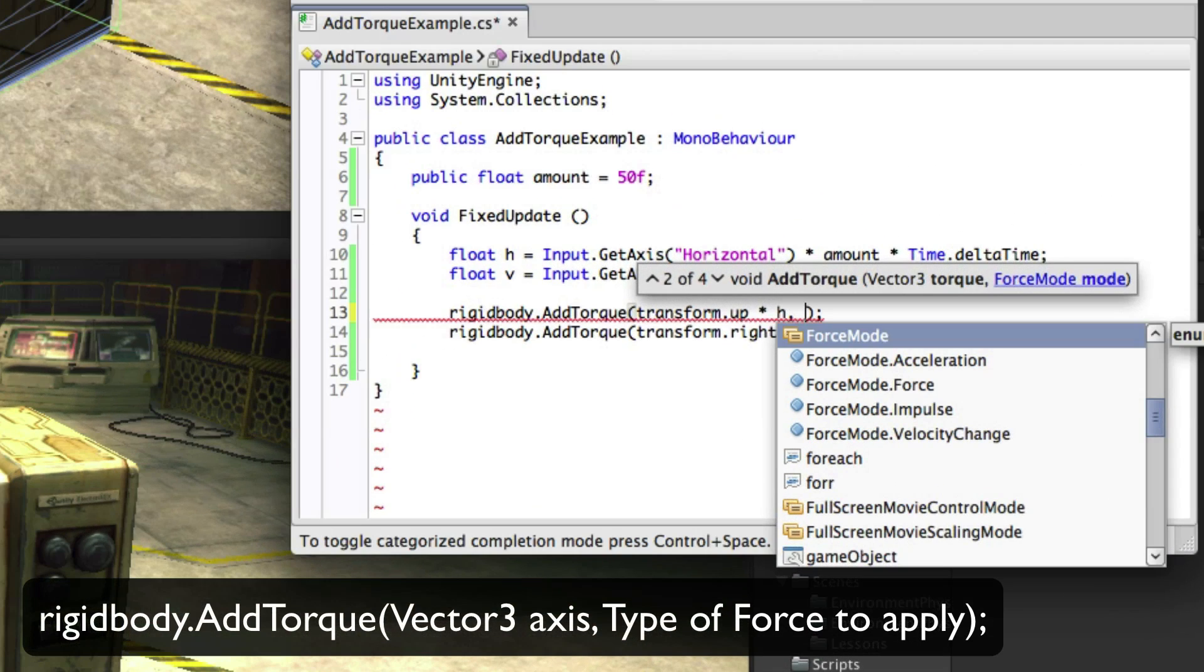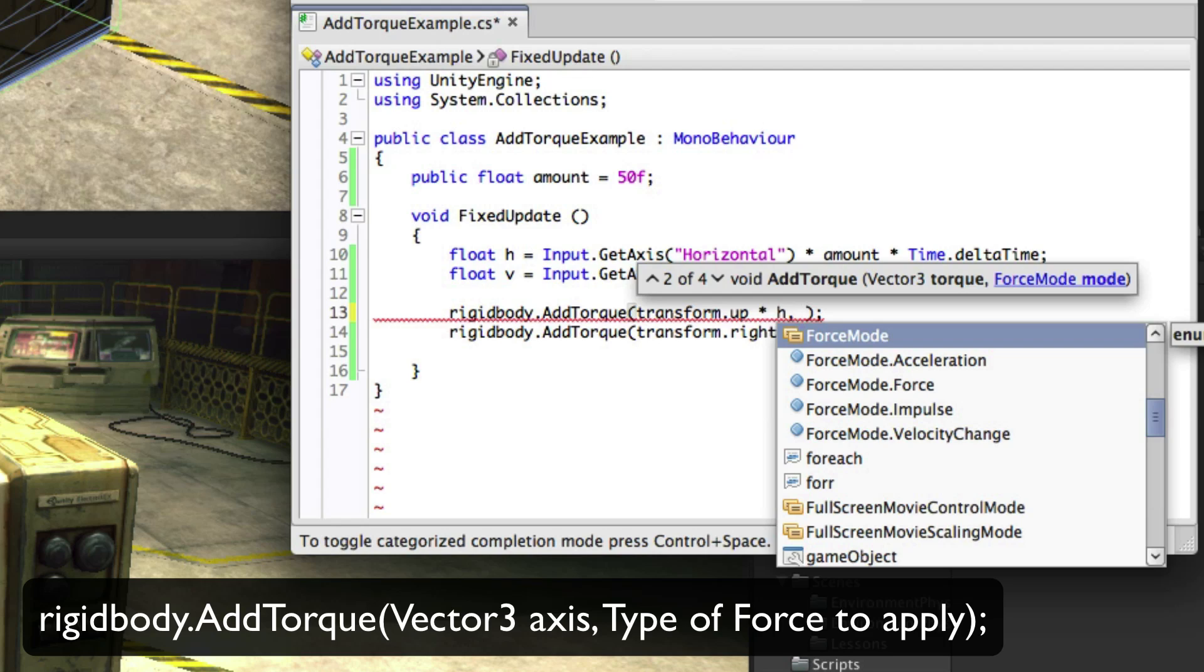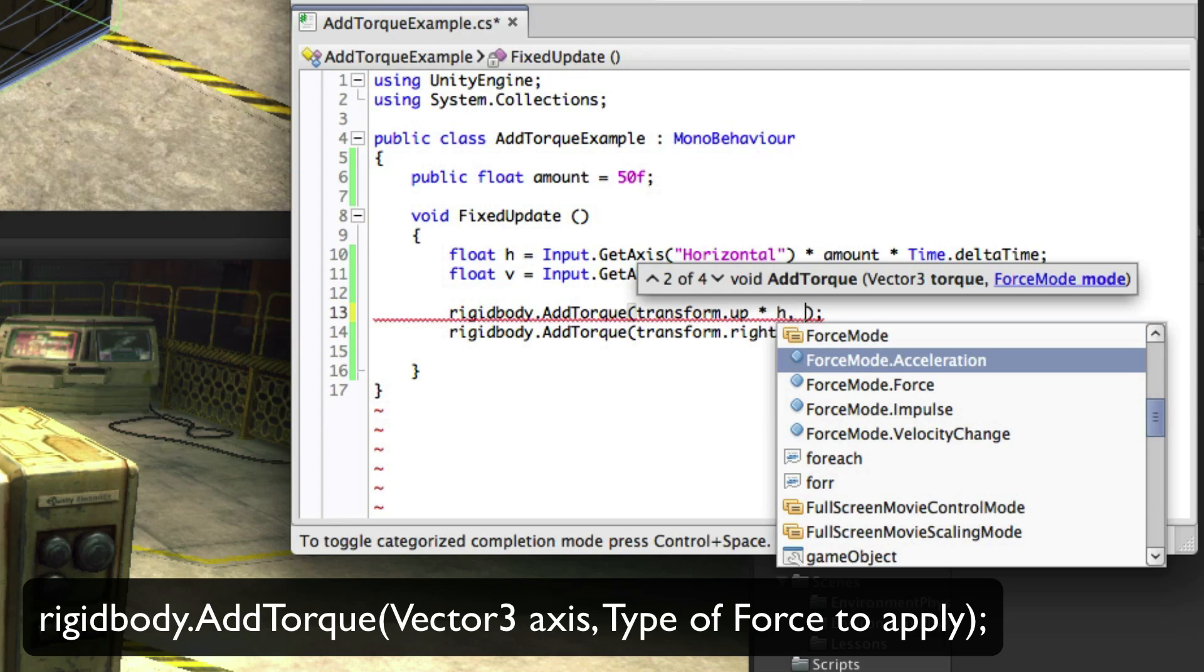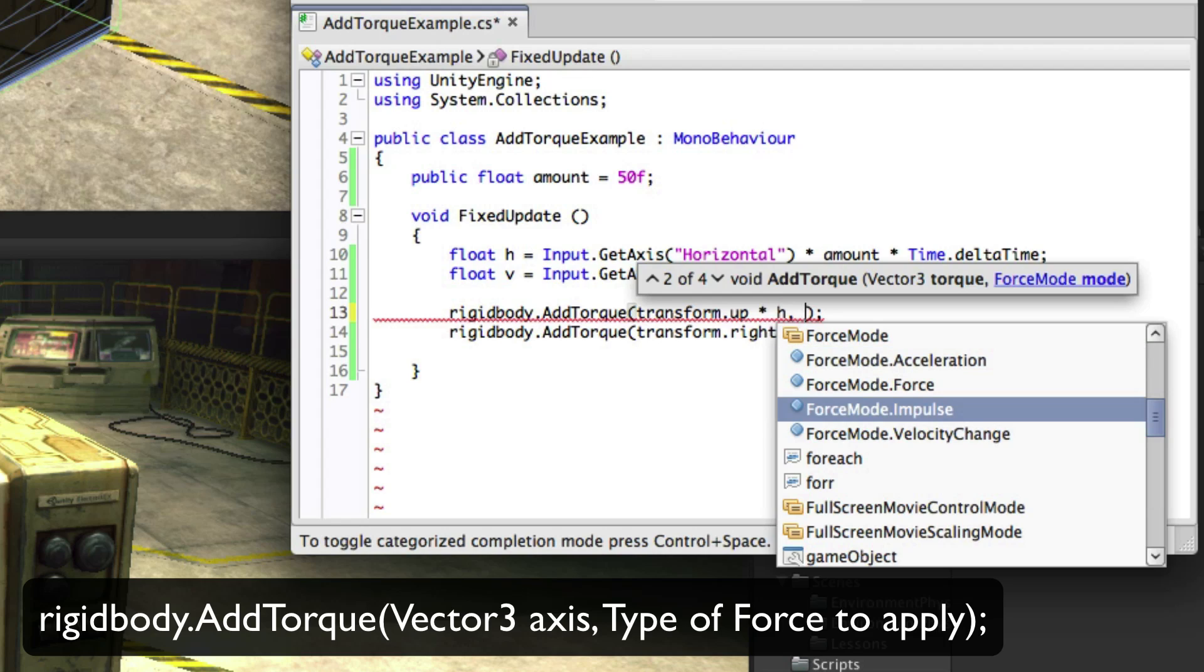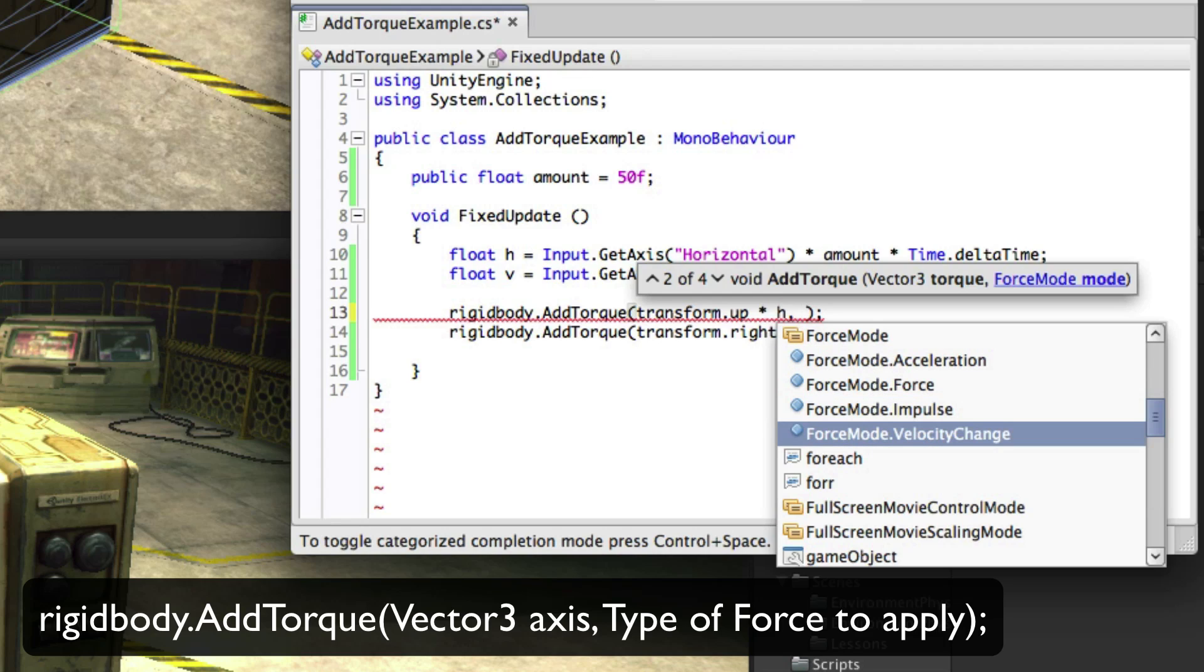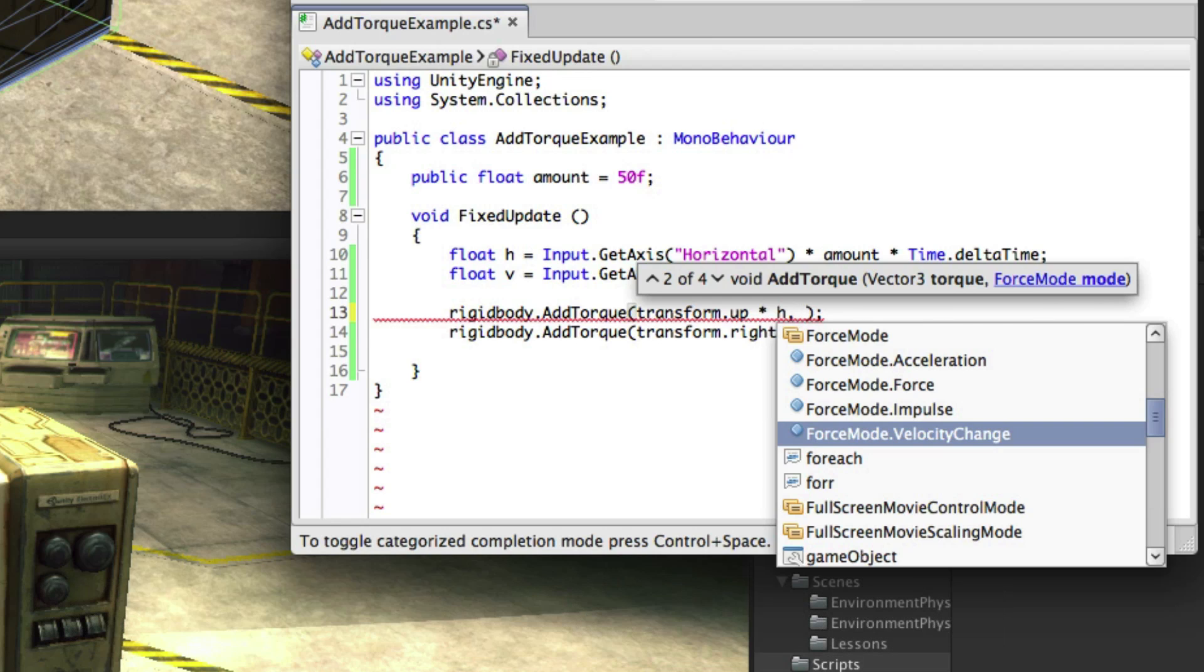The second parameter is an optional parameter used to affect the type of force that's going to be applied. If this is left out it will default to the type force. This is used for continuous changes that are affected by mass. Acceleration is for continuous changes that aren't affected by mass. Impulse is for an instant change that is affected by mass. And velocity change is for an instant change that isn't affected by mass.